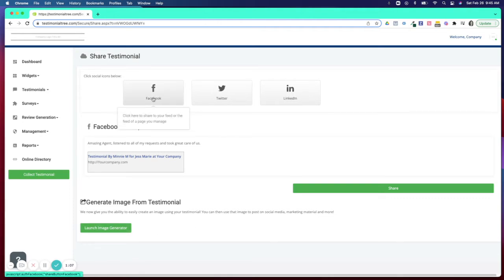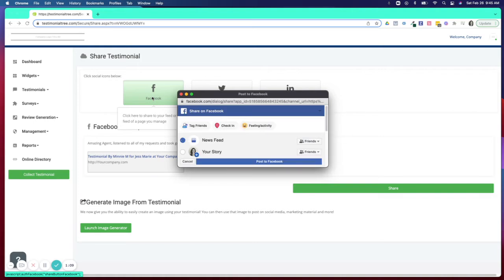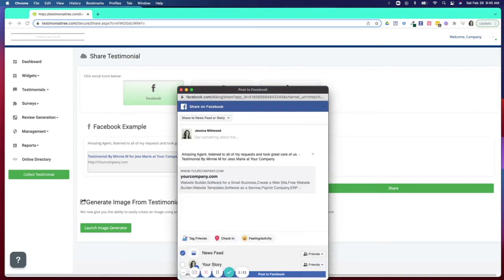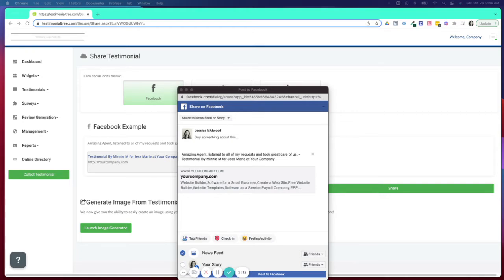If you select the Facebook icon above, this is going to take you to another window that is going to give you an opportunity to select the testimonial shared directly to your account as just the text with a link back to your website.